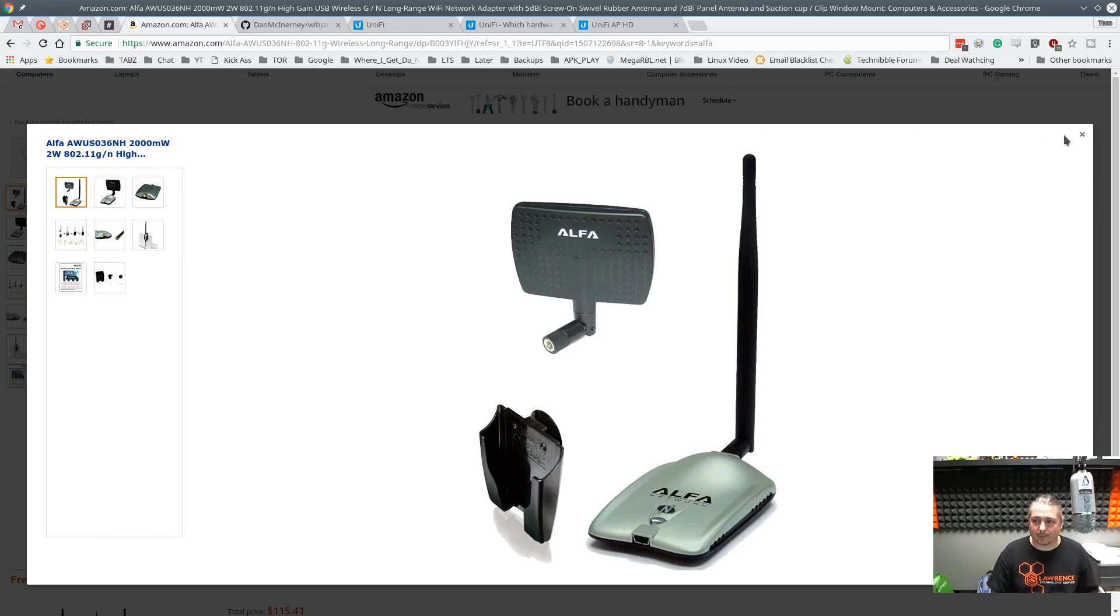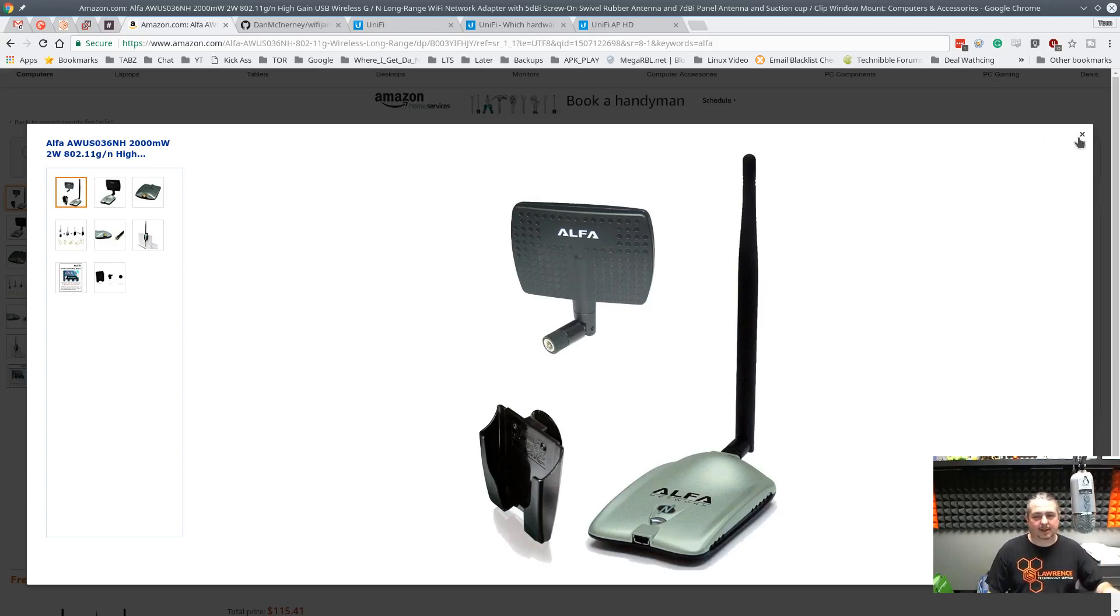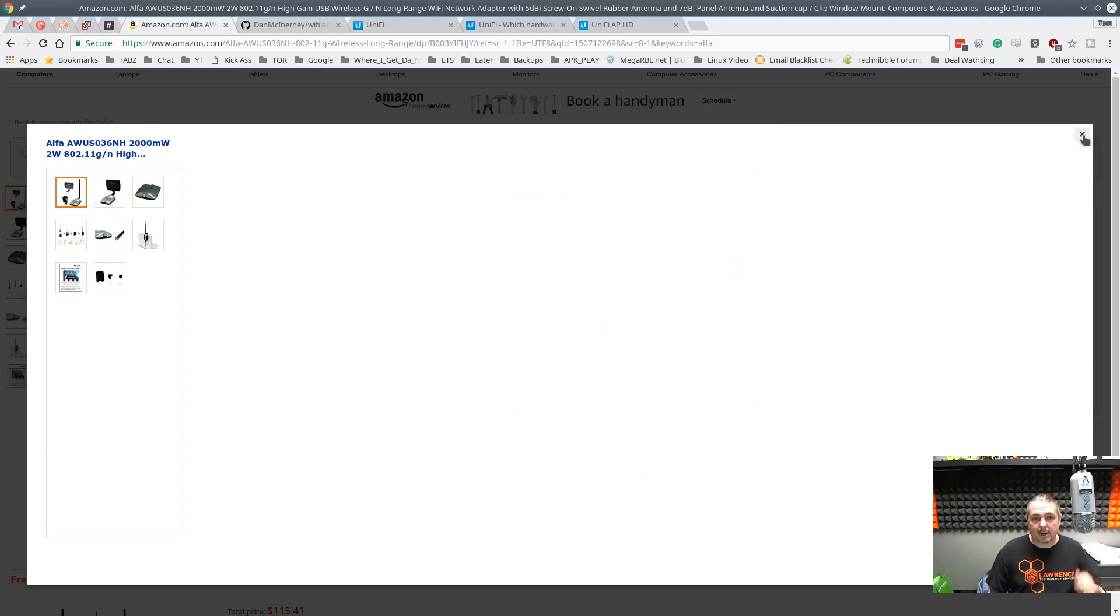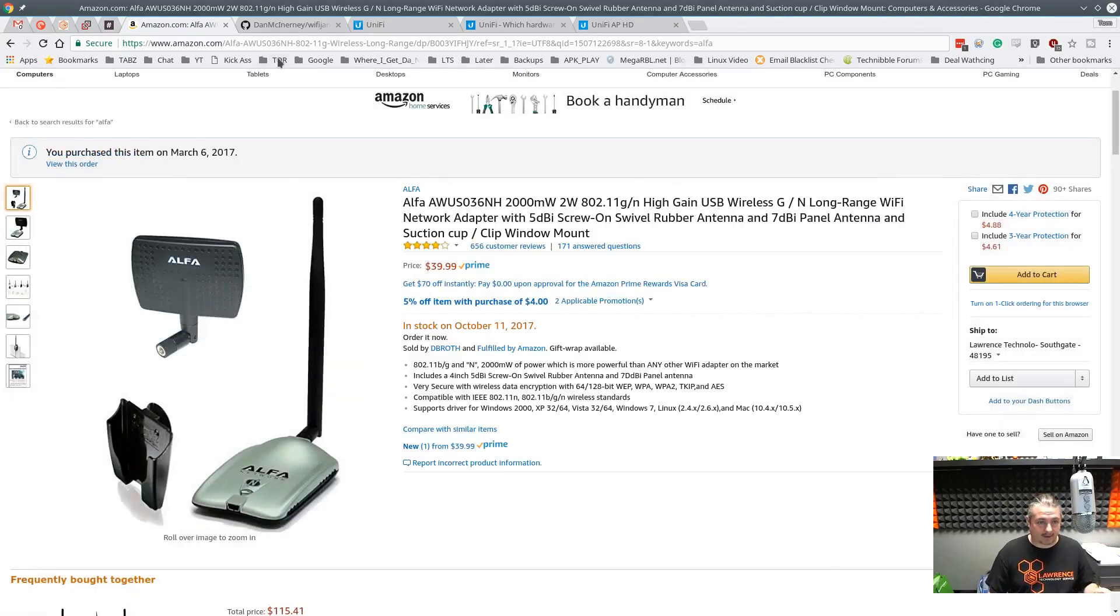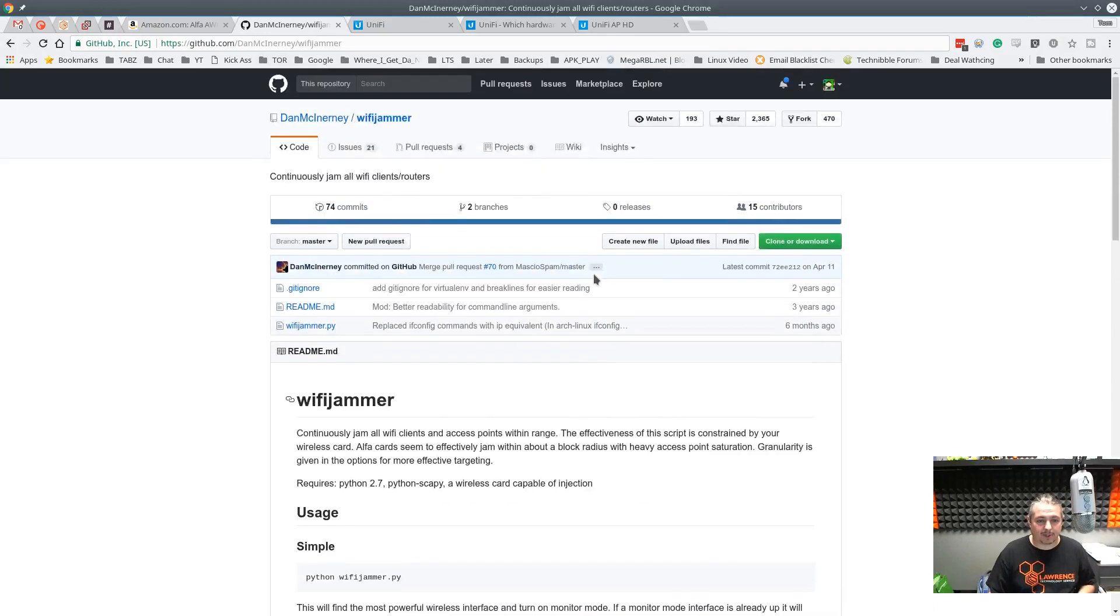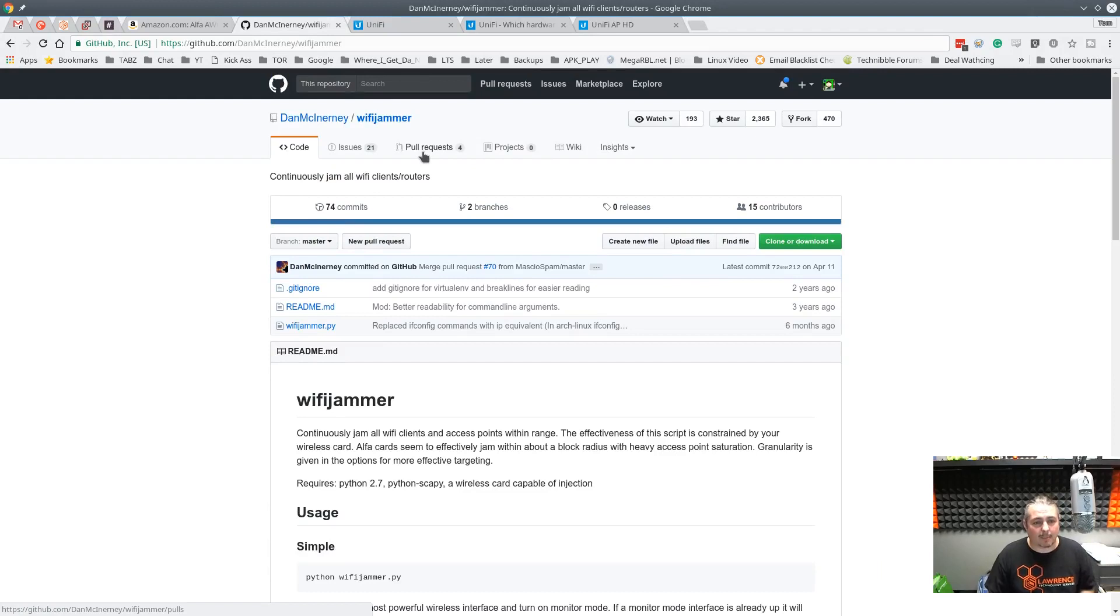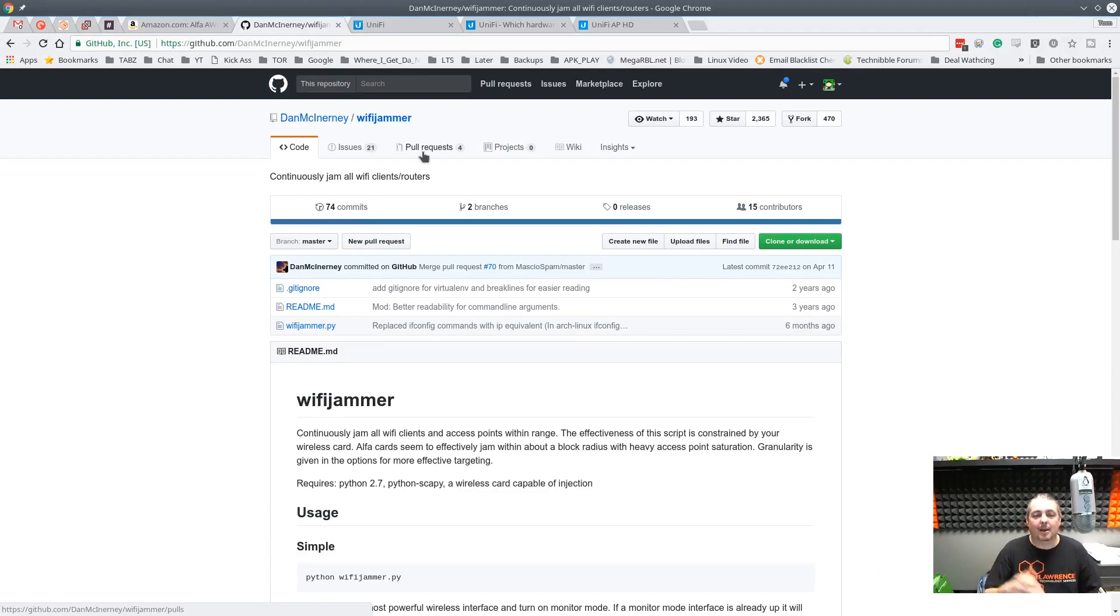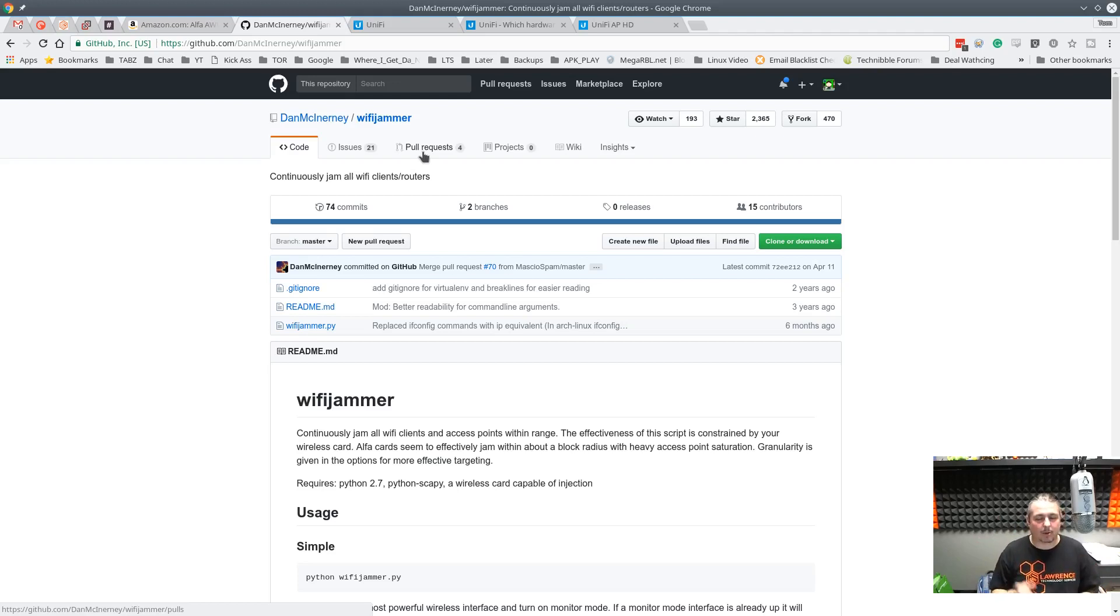This is the Alpha device that I'm using for this. I have it connected to my desktop. Things you need are that device, Python, and Linux for the description we're doing here, which is a git repository by Dan McInerney. I'll leave a link to all these things I'm talking about right in the description.